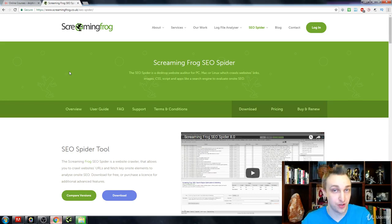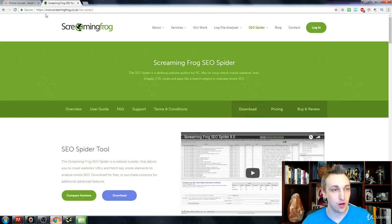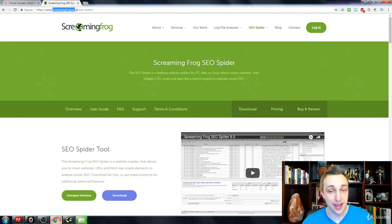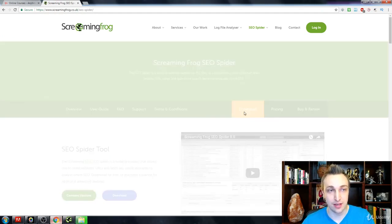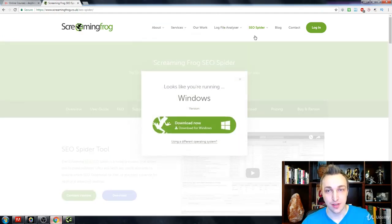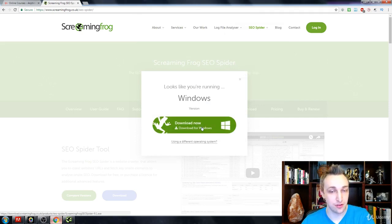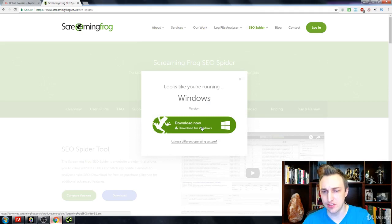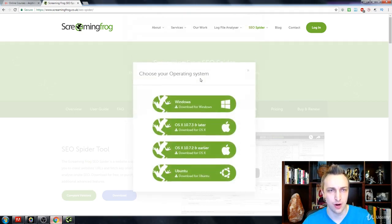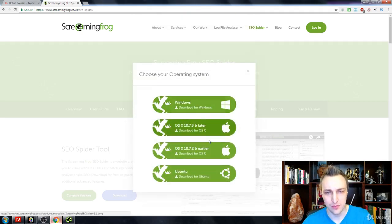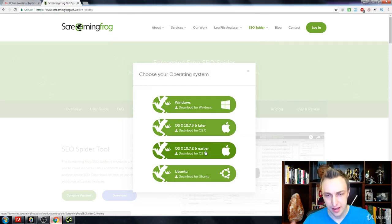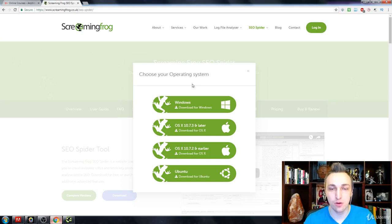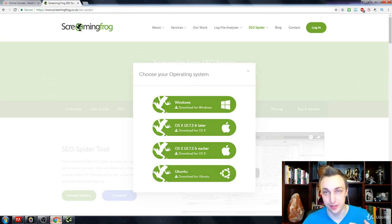With that being said, you're going to go to screamingfrog.co.uk, go to the download link, and you're going to see SEO Spider in here. Download it for Windows—no, I apologize, they do offer it for Ubuntu and also Apple. Just simply click on that download.